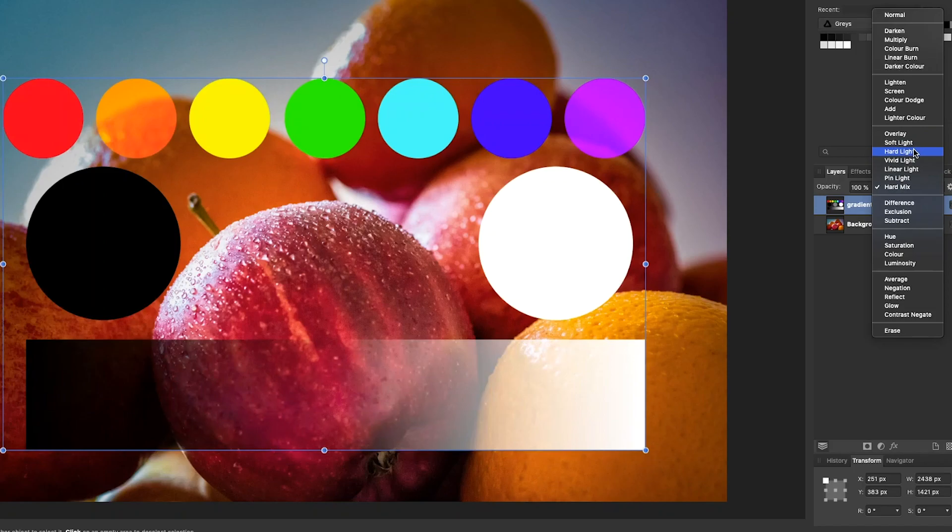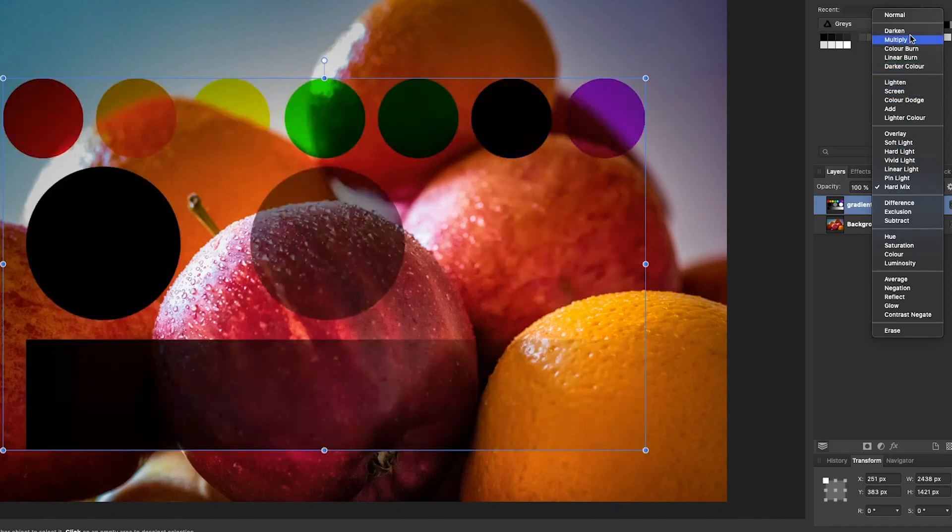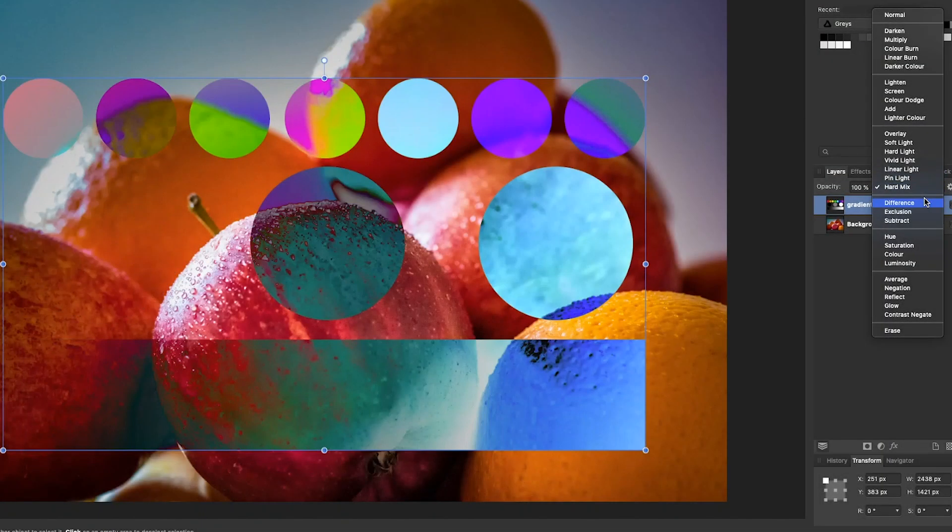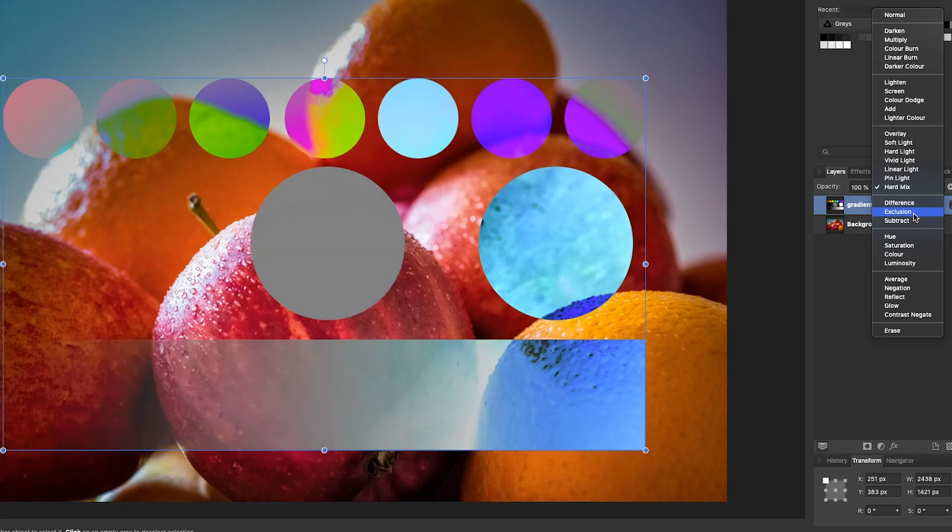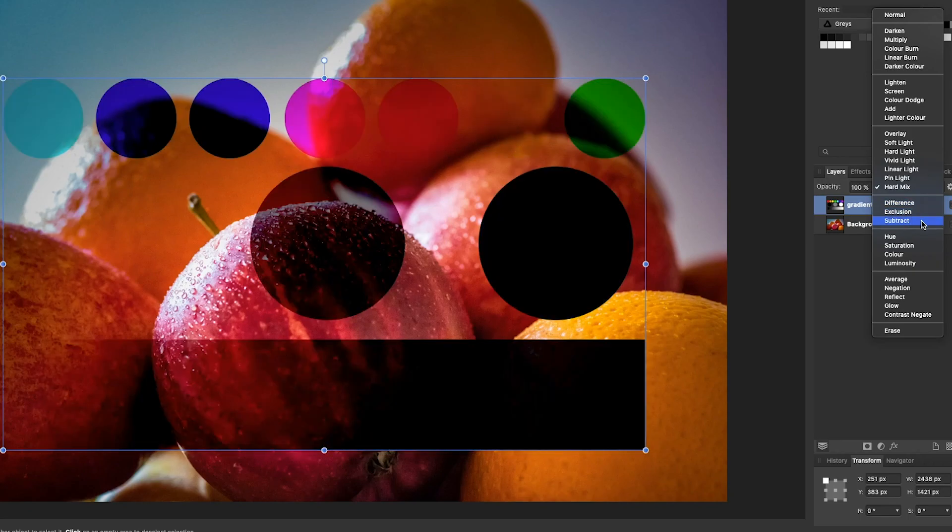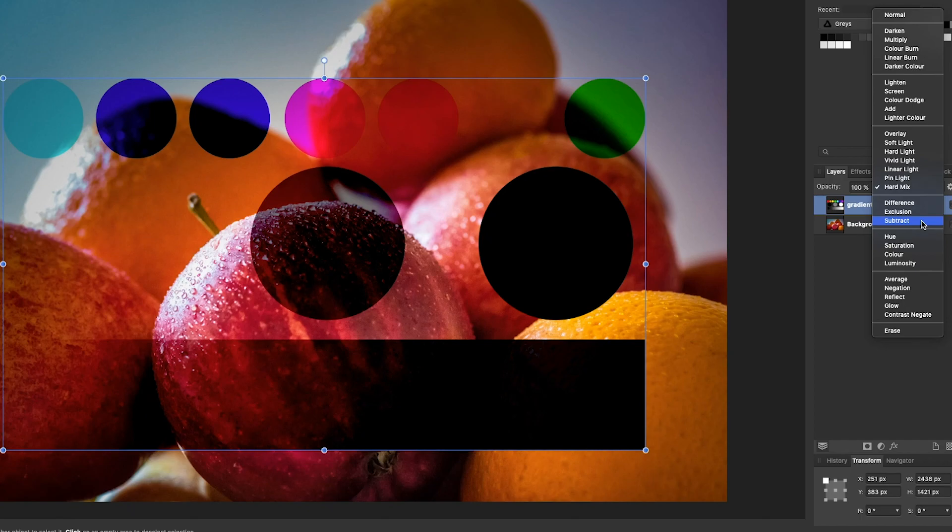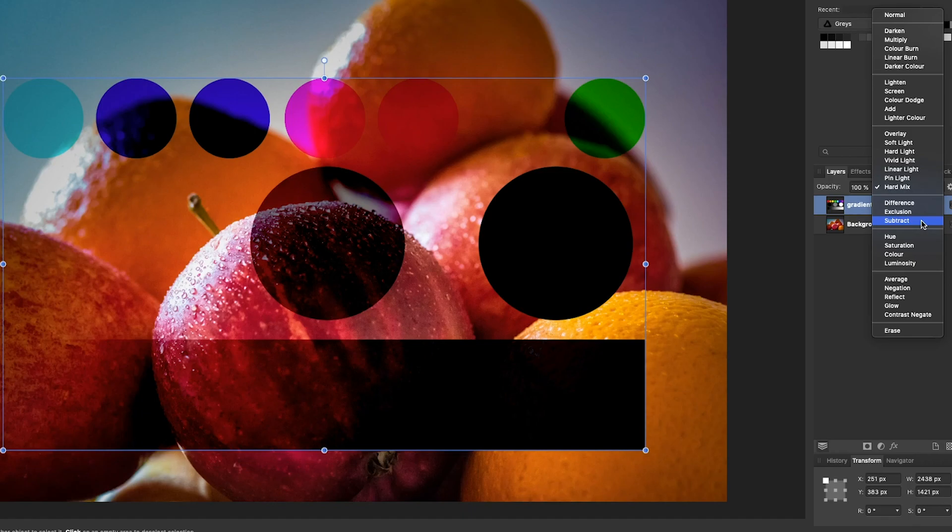Now underneath you have what is probably the most obscure group out of all of them: Difference, Exclusion, and Subtract. I've heard them called the comparative group or the inversion or subtraction, cancellation group. These are very obscure. I've described what they do inside the PDF, but for day-to-day purposes, apart from doing one or two rather obscure special effects, I've never used these in my work. They're very limited.